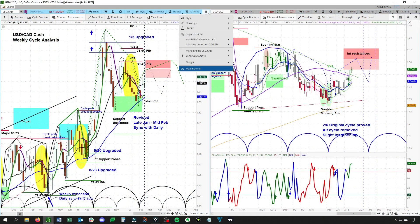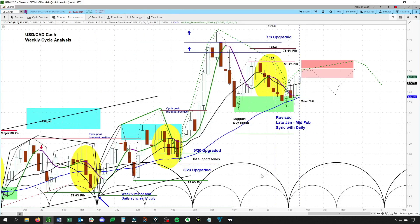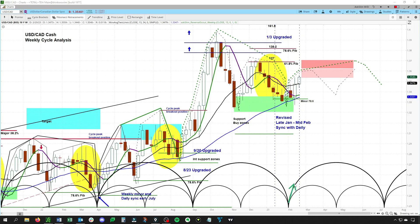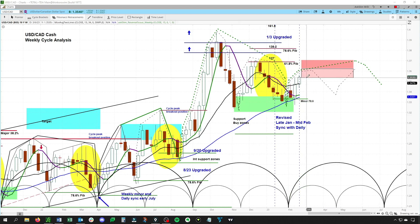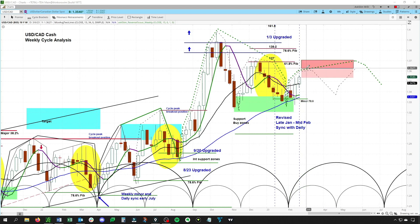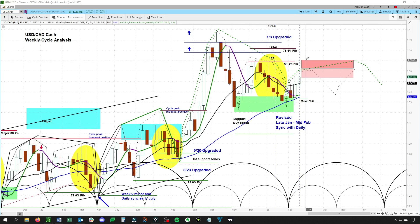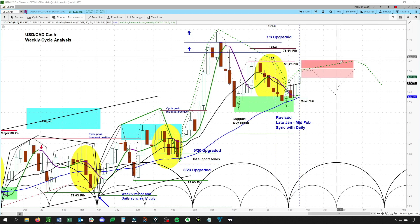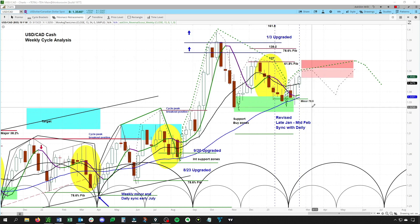This has now clearly formed a low and is turning up, where we have two cycles pushing on the upside here in the USD/CAD, looking for a move into this zone from 136.25 to 137.00.